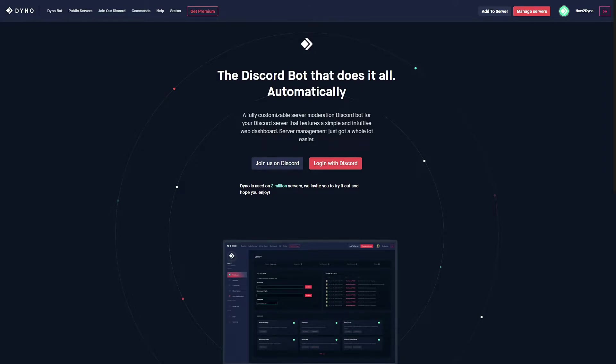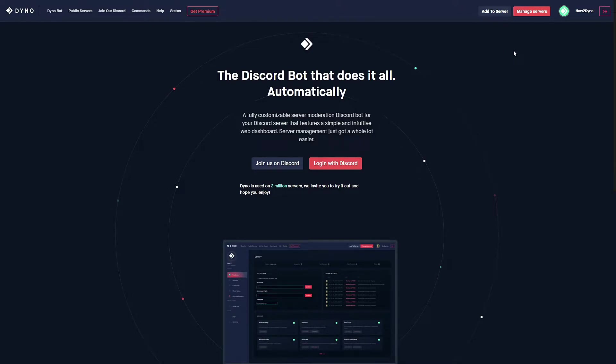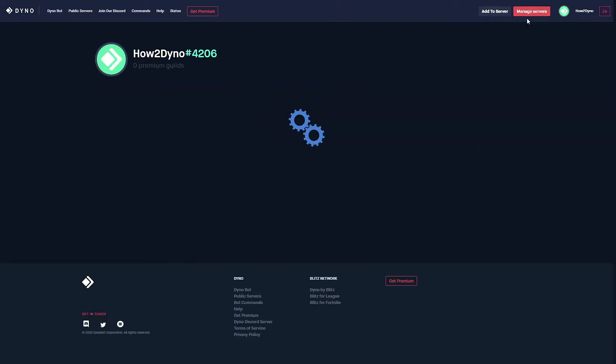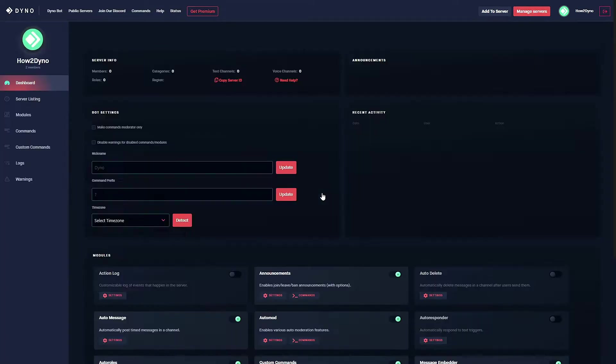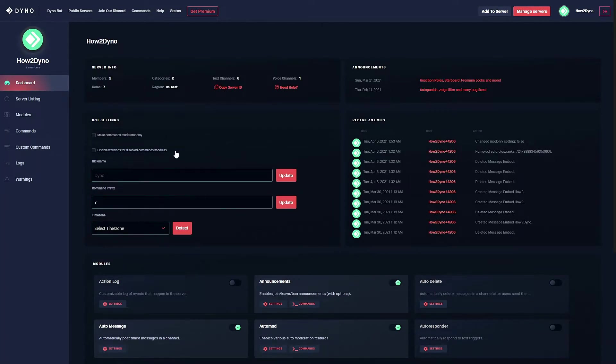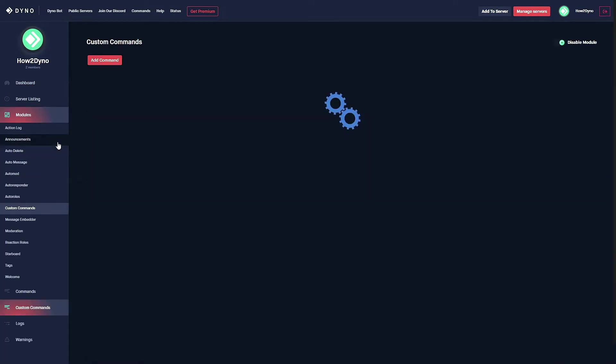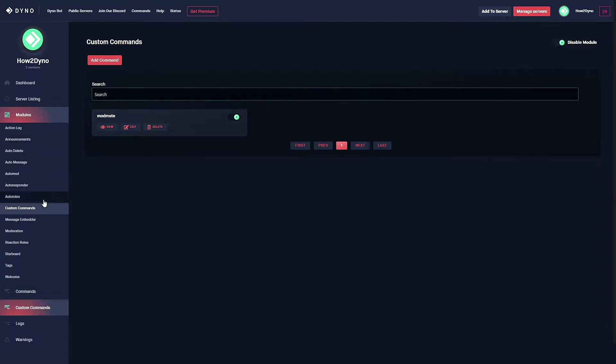This is a fairly easy command, it's nothing too complex. It's just using the temporal command. To begin, head over to the Dyno bot dashboard at dyno.gg. Head over to manage servers, click on the server you'd like to manage, head over to custom commands.